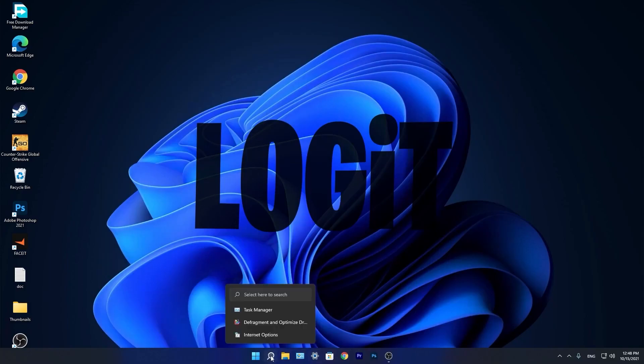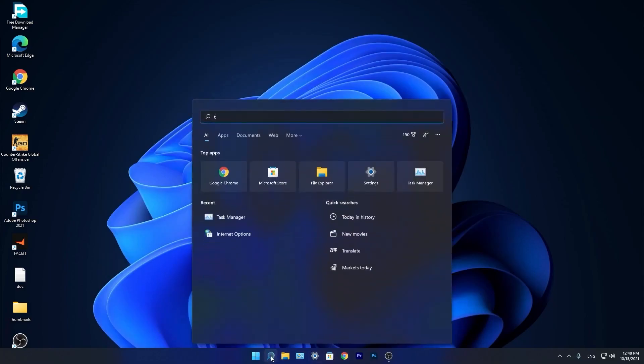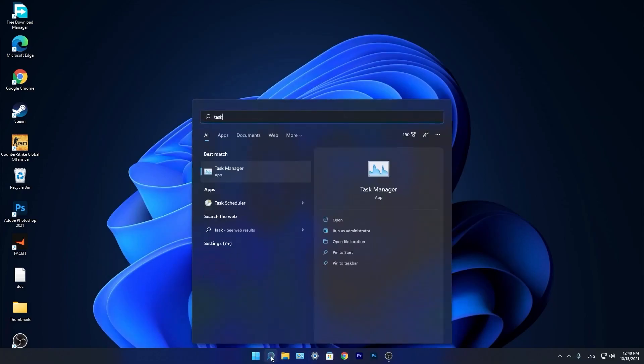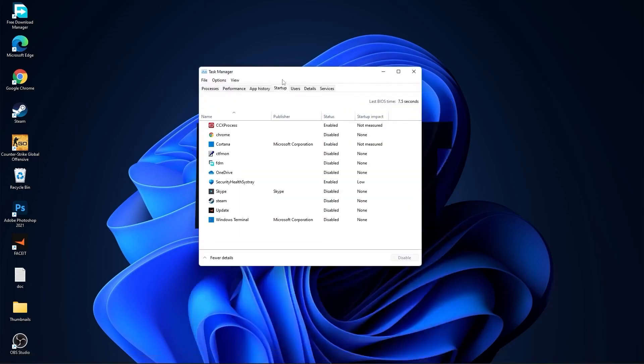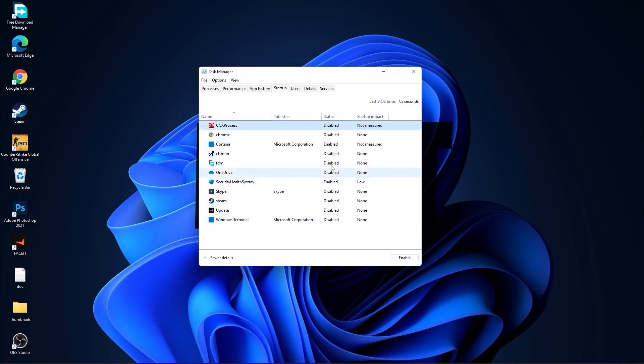We are done with the settings. Now go down here to the search bar, type task, press on task manager. Here you have to go to startup. Now here you have to disable all the applications you don't want to run in the background when your computer starts.